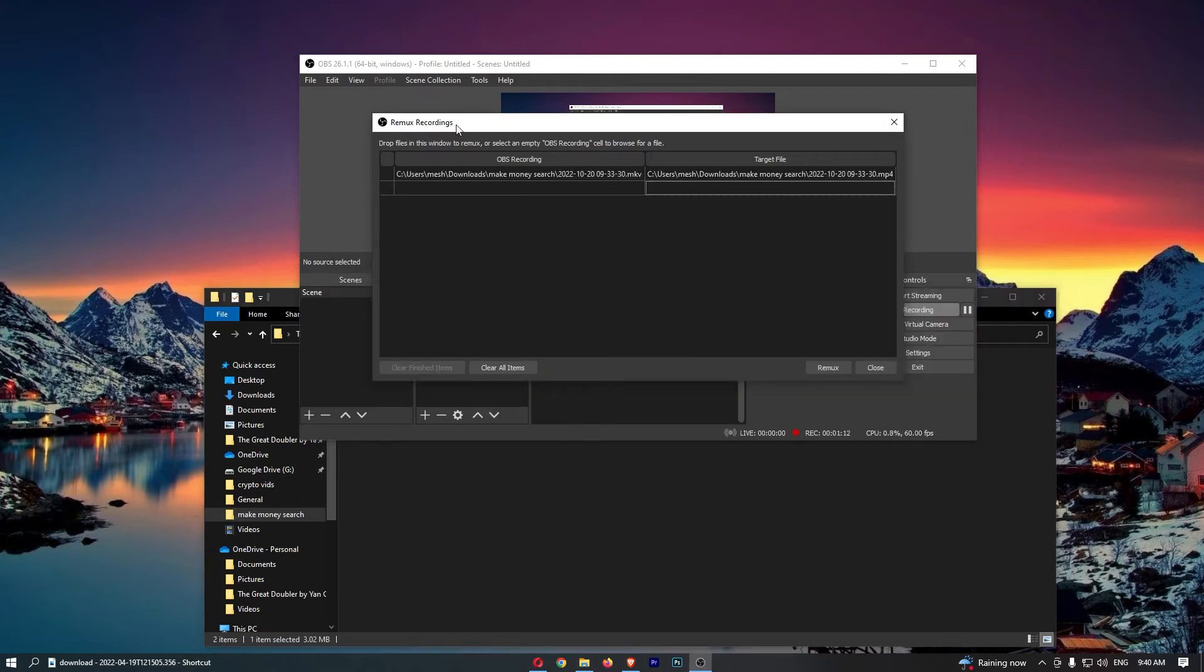As you can see, that now shows up under the Remux Recordings. Once this does, there is an important step before we click Remux.